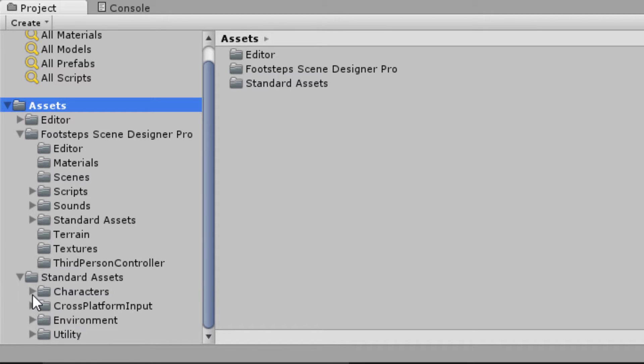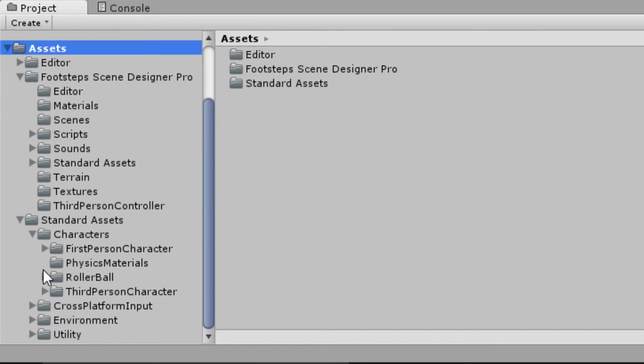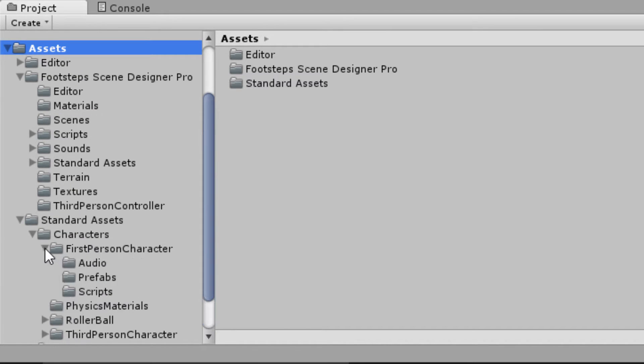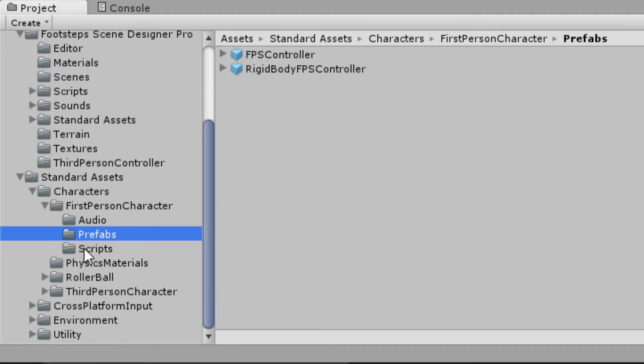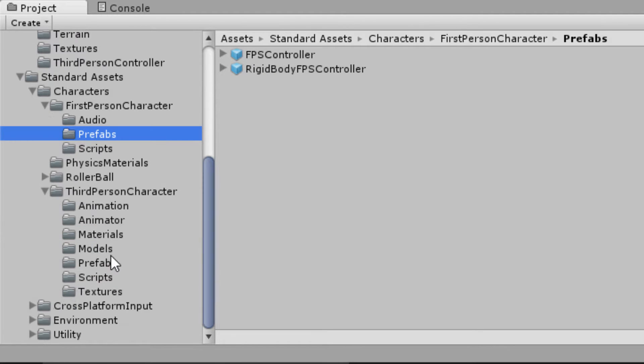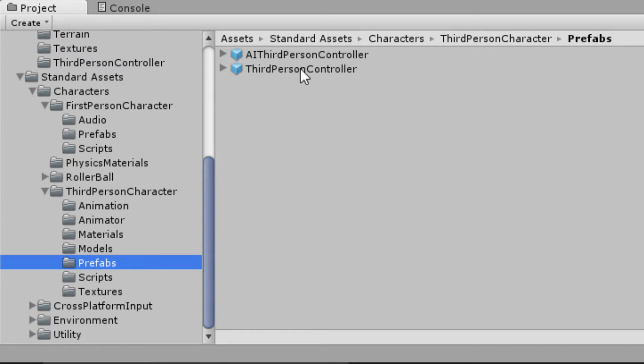You would go to standard assets, characters. If you're doing first person controller you're going to go to the prefabs there and drag it on the screen. If you're doing third person controller you'll go to the third person character controller, go to the prefabs and slap your third person controller on the screen.